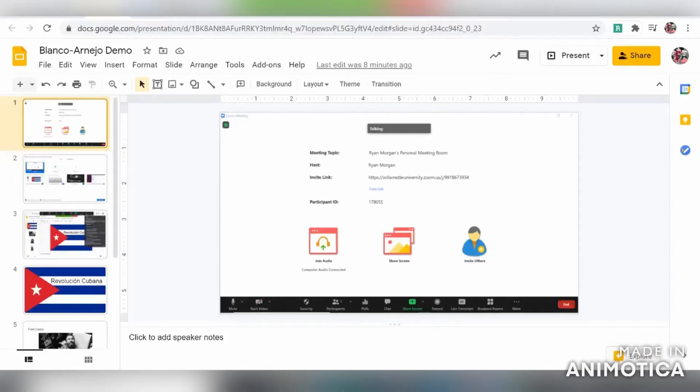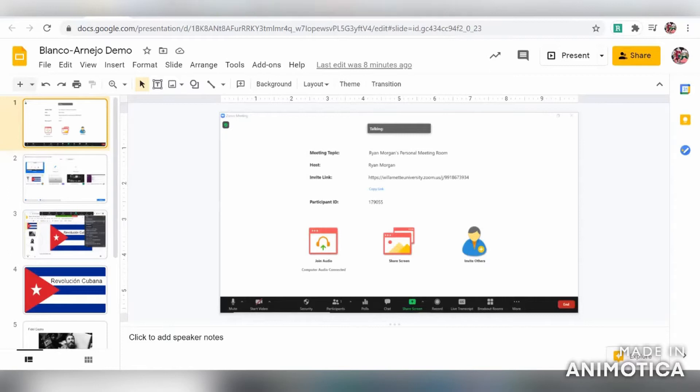Hello, this is Ryan Morgan from the Digital Learning Studio. Today I'm going to walk you through how to screen record on Zoom so you can take a Google Slides presentation and a video and merge the two to create a final project.